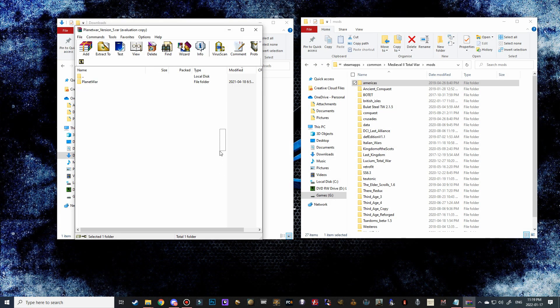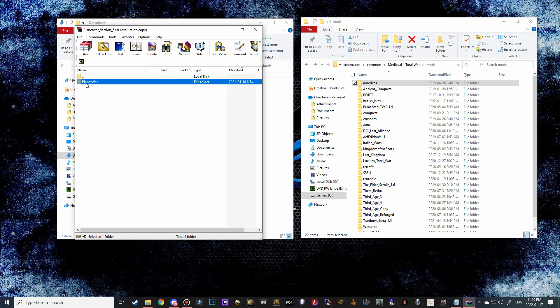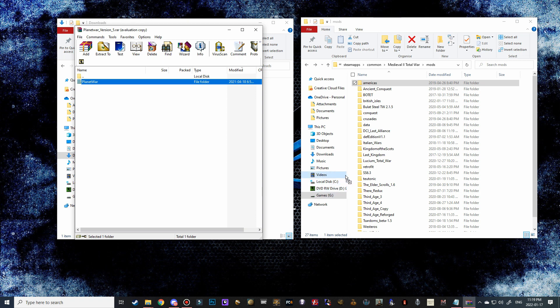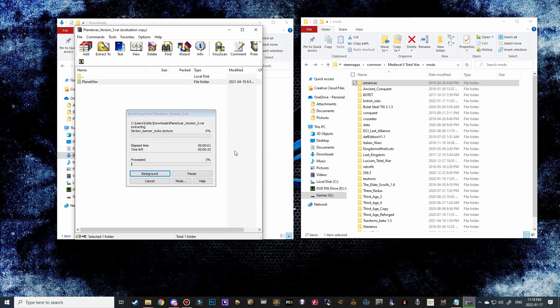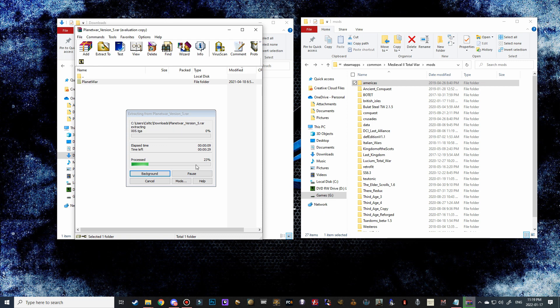All right, so that process is completely done and you can see that it's been renamed to Planet War. So now all we're going to do is follow the exact same steps that we did in the last installation and just drag it into our Medieval 2 mods folder. And again, this is going to take a bit of time as it extracts all of the files, and then once it extracts the files, it is going to install it into the mods folder.